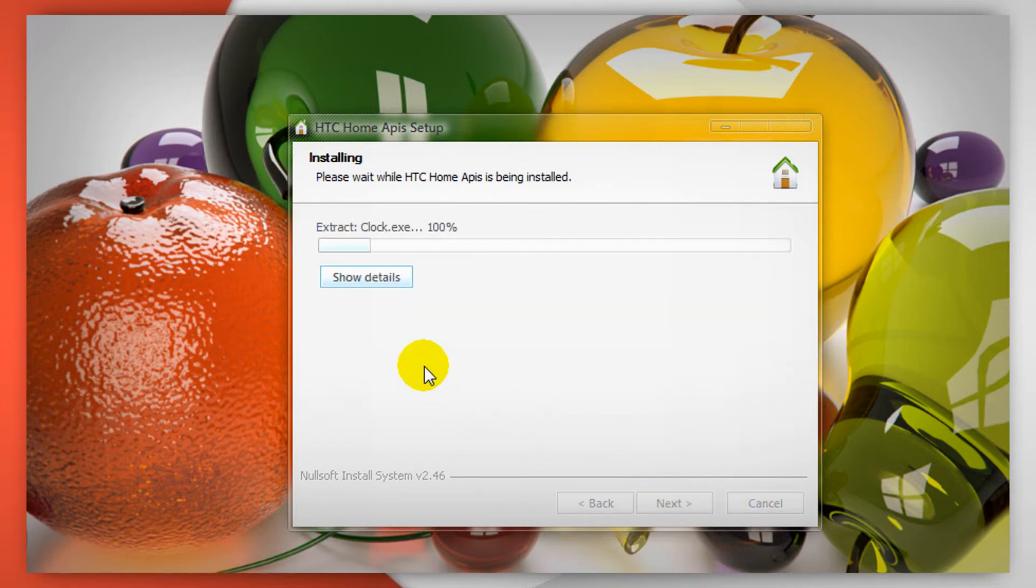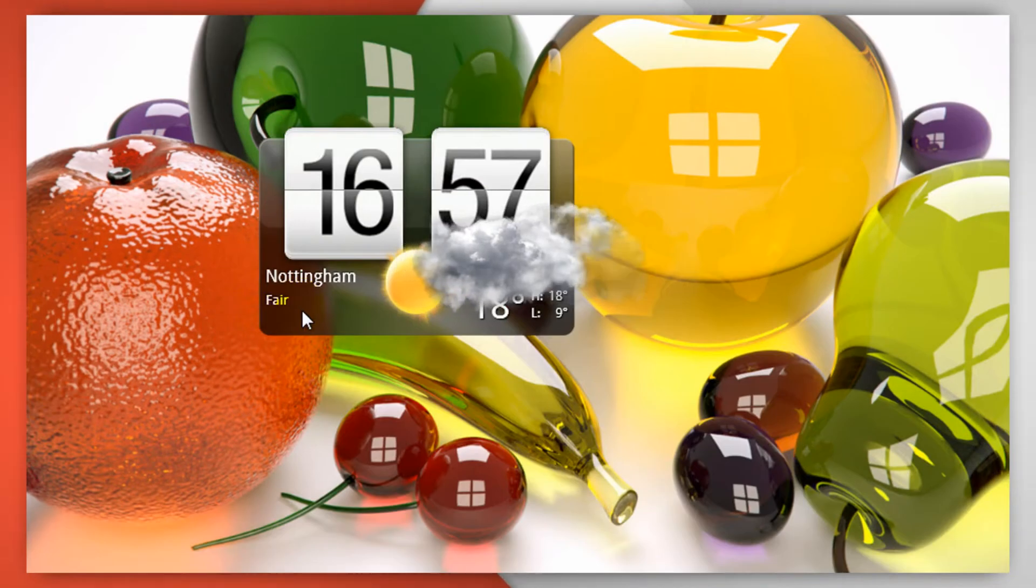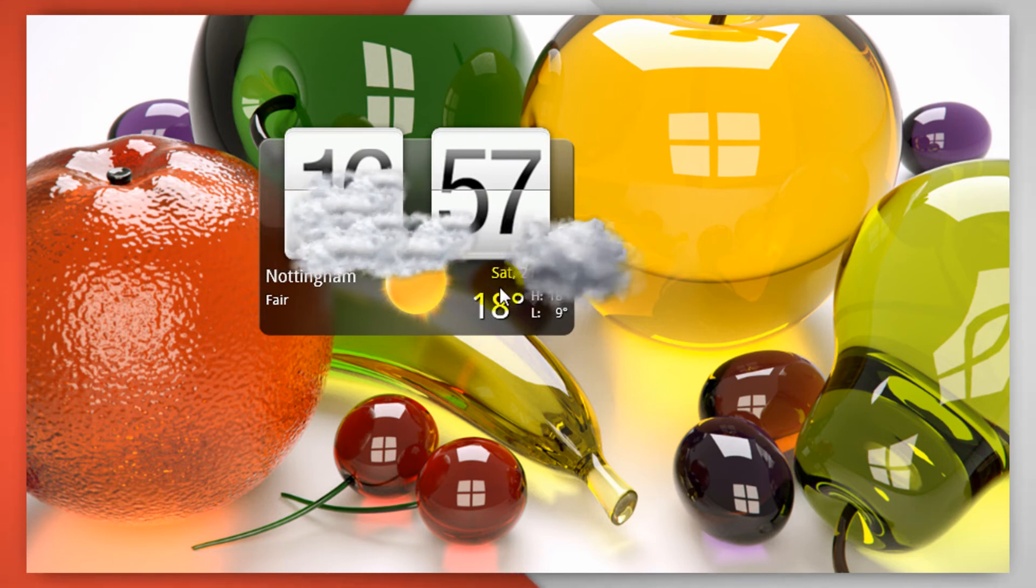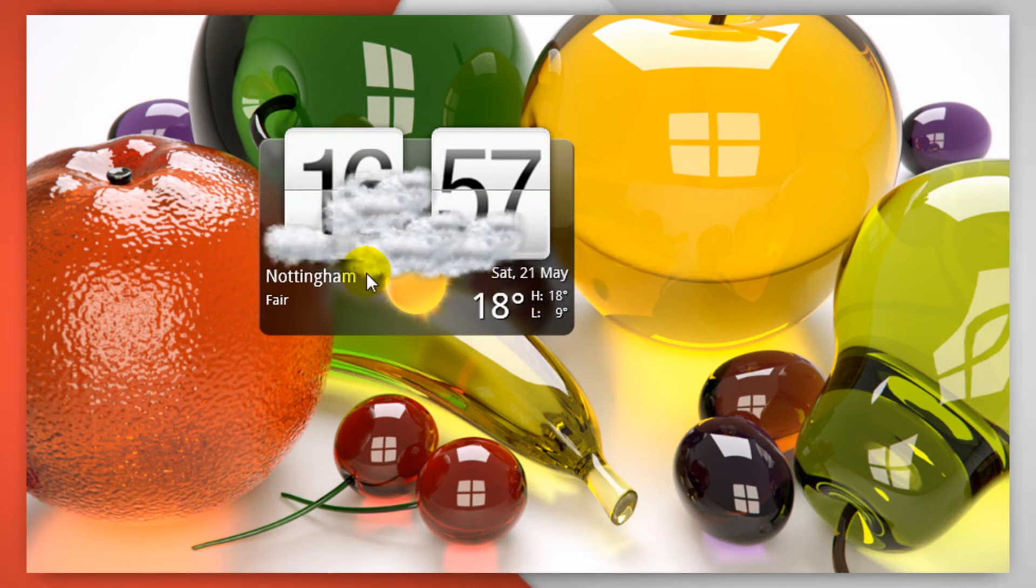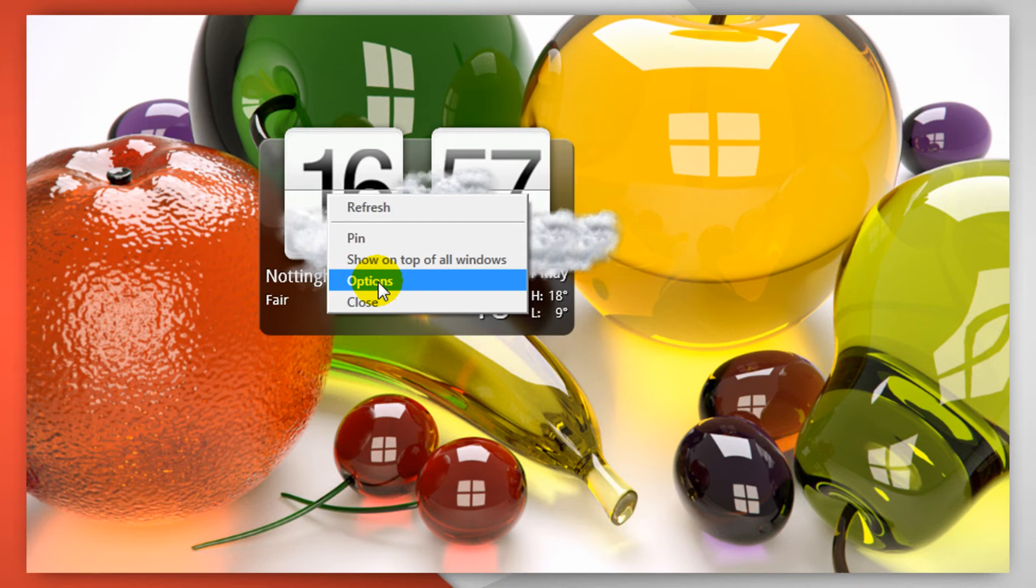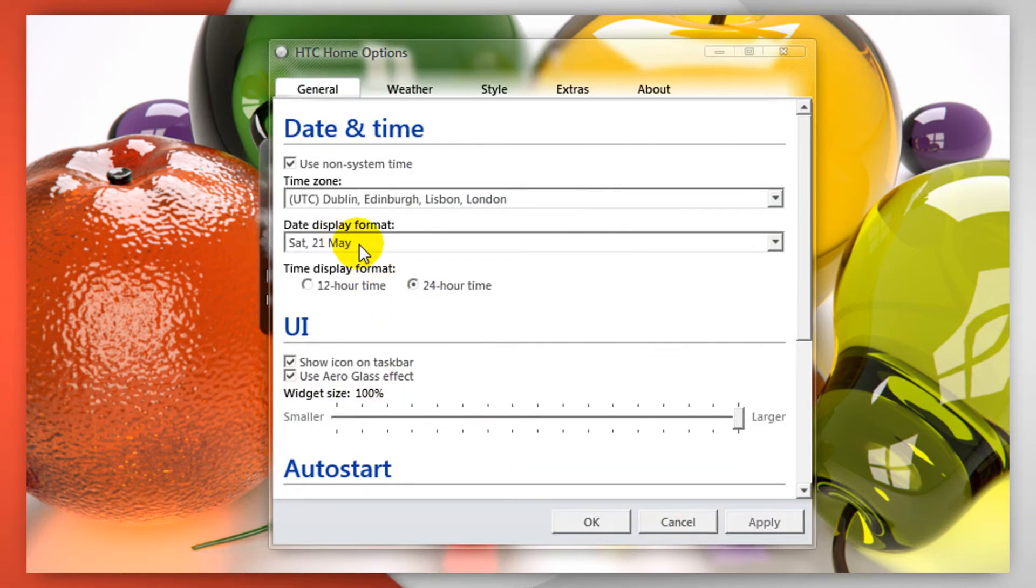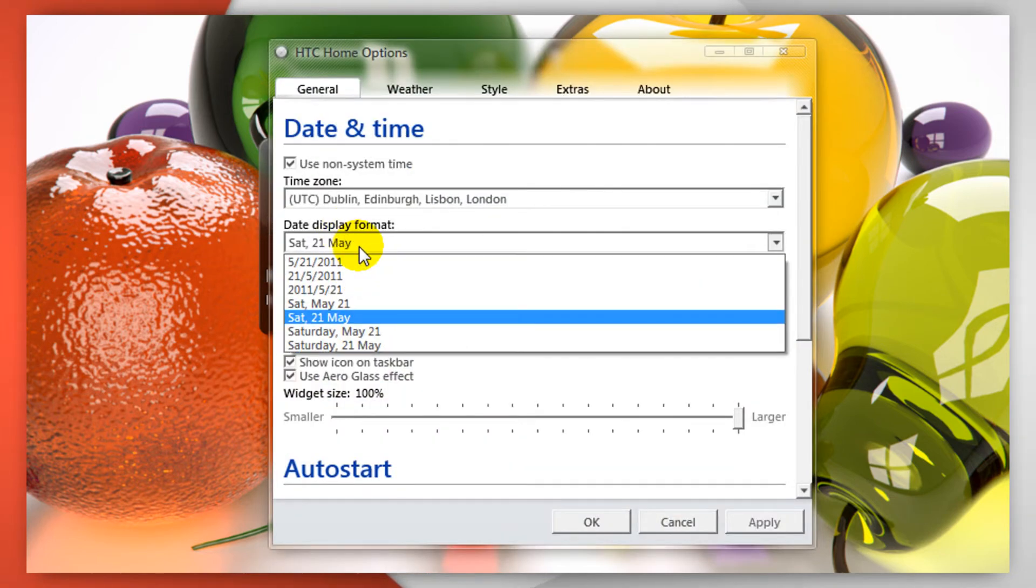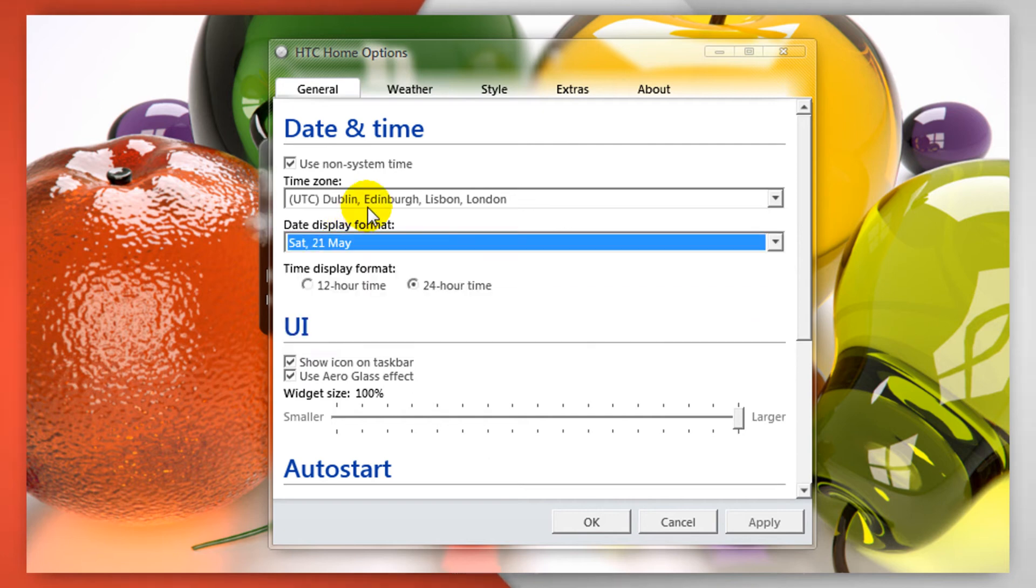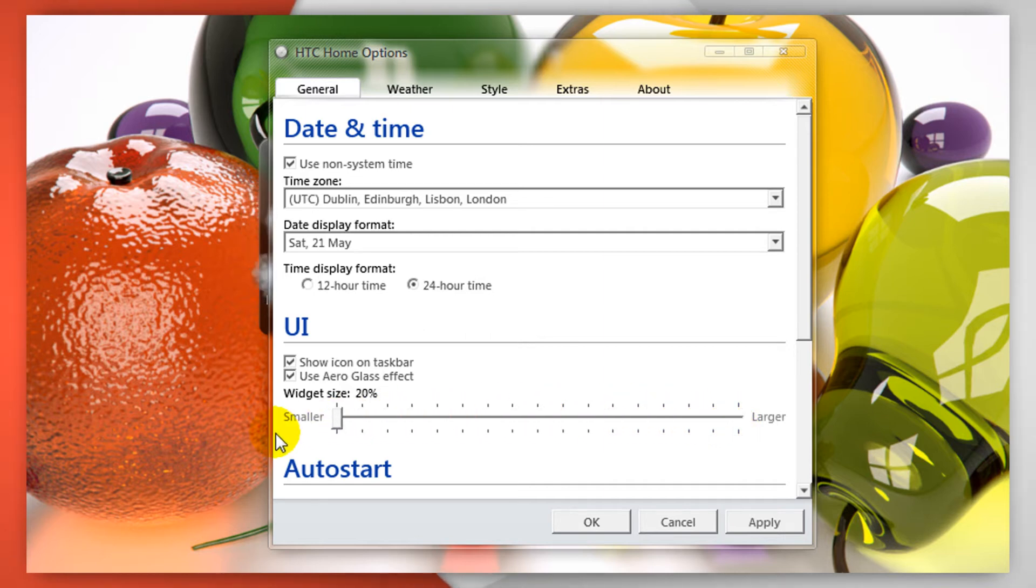After you do that you'll need to run the clock widget and from here you can right click on it and then go to options. From the options you can change the date and time zone as well as display. You can also do 24 hour or 12 hour clock and change the size of the widget itself.